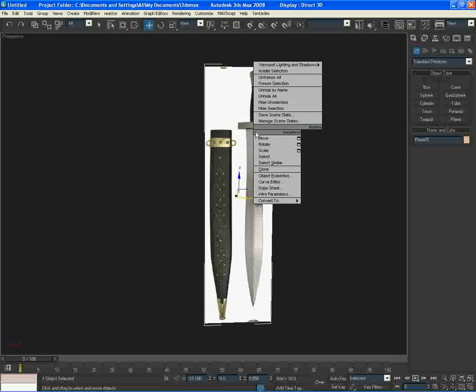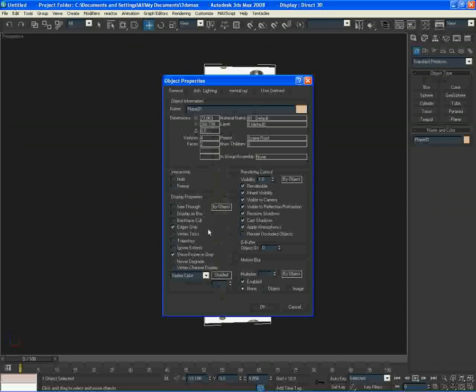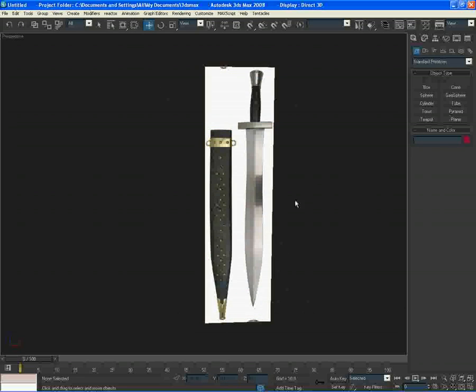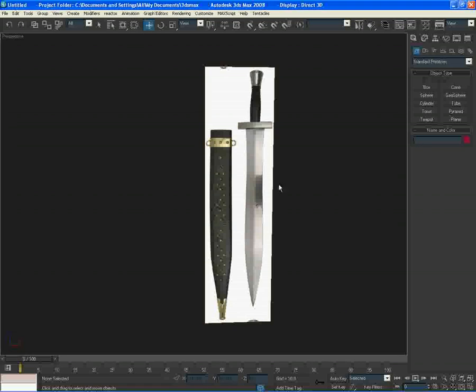Right click on the image plane, go to object properties and select freeze. You're not done yet, because if you press freeze and OK now, you will see a gray plane. So what we can do is tick off show frozen in gray. Click that and okie dokie. Now I cannot select it, which is a good thing because I don't want to accidentally click it when I'm modeling.